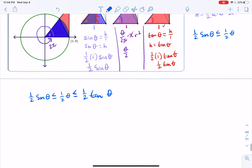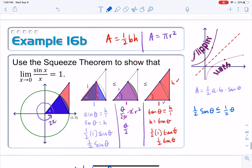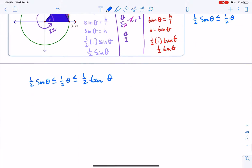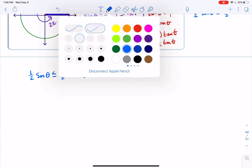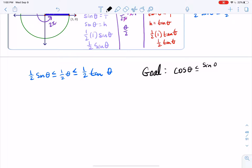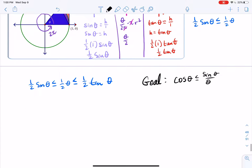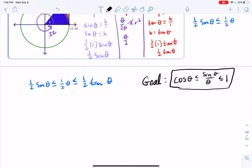If you've been following along, this doesn't look like the inequality we were trying to establish. Our goal — written in black — is to show that cosine theta is less than or equal to sine theta over theta, which is less than or equal to 1. Note that I'm using thetas instead of x's since that's what we're working with on the unit circle, but the variable name doesn't matter. That's our target.